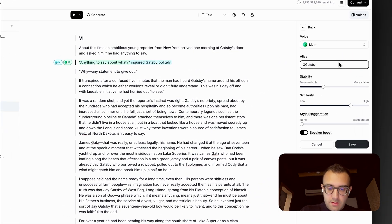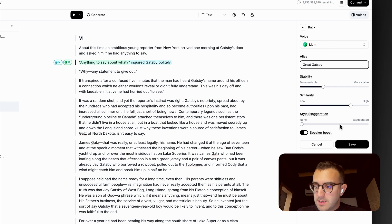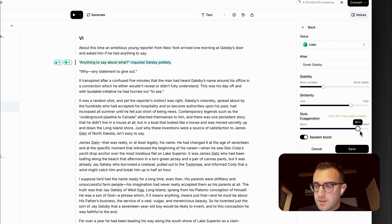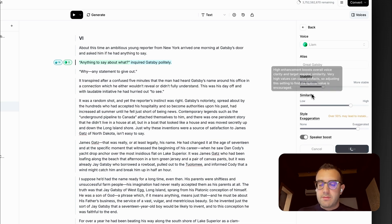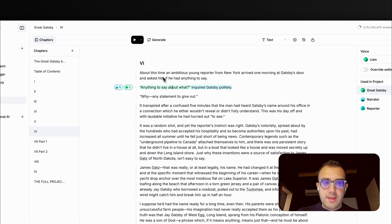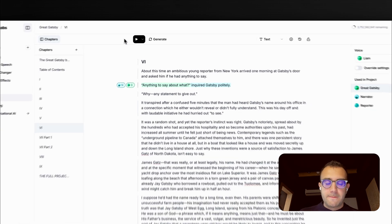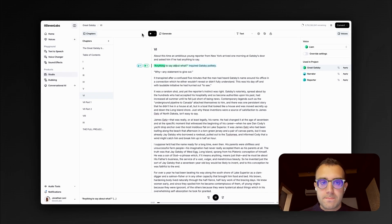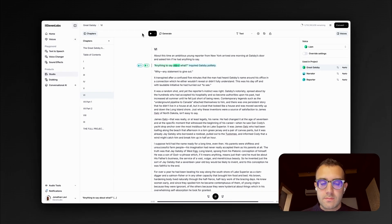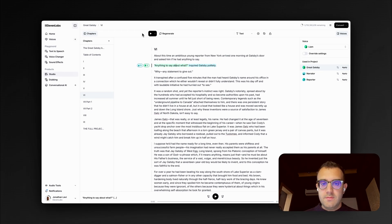And I can rename the alias, maybe exaggerate the style a bit, click Save. Play again. Anything to say about what? Inquired Gatsby politely. Yeah, that's much better.